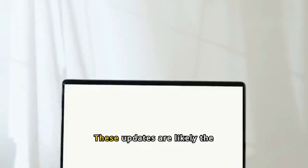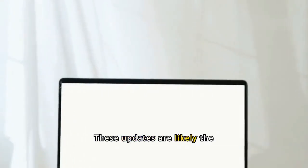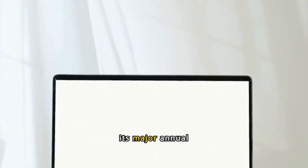These updates are likely the last before Apple rolls out its major annual releases, like iOS 18 and macOS Sequoia 15.